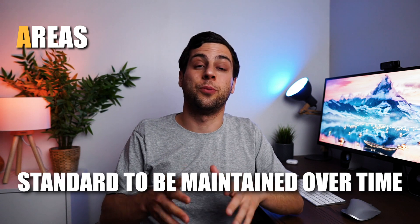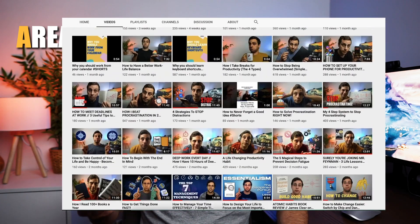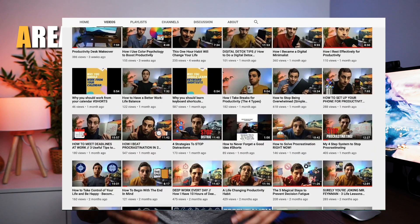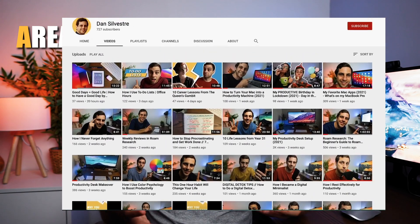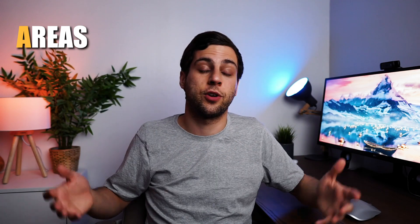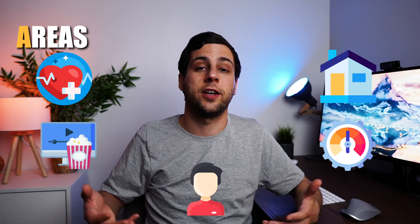Areas are a little bit different. Areas have a standard to be maintained over time. For me, this YouTube channel is an area of my life — I want to publish three new episodes per week, and that's my standard to be maintained. In my personal life, I also have many other areas: health, hobbies, personal development, productivity, taking care of my apartment, and so many other things. Basically, an area is just a very long project that has no deadline.